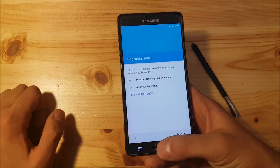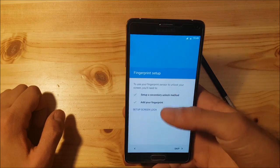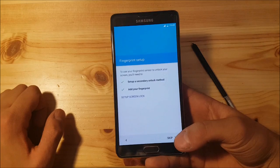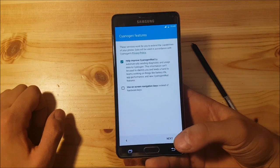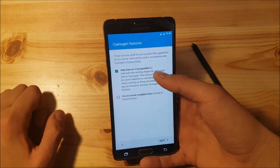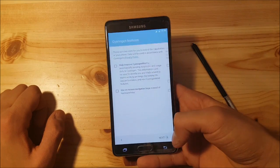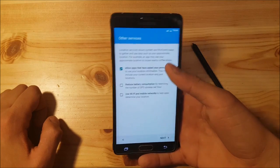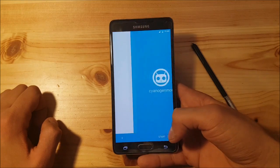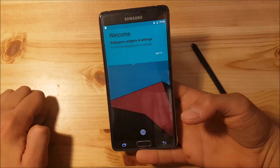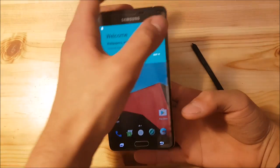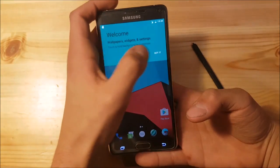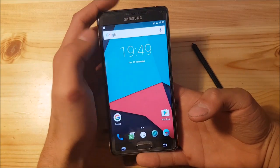It also has the fingerprint scanner. Let's skip that now. And you're ready to go. This is Android 7.1 on Samsung Galaxy Note 4.